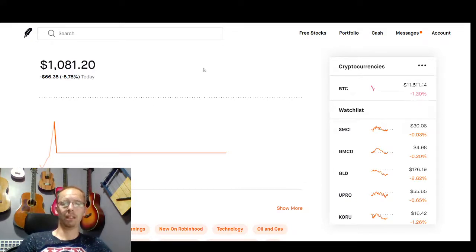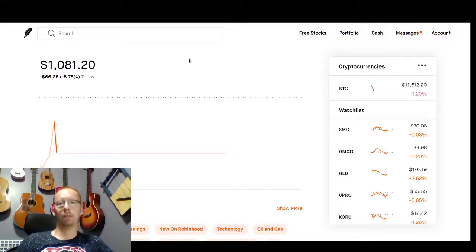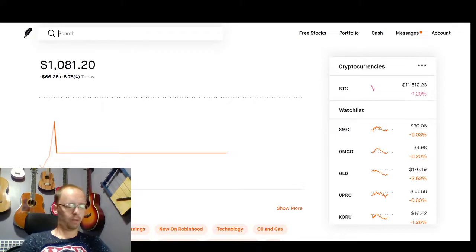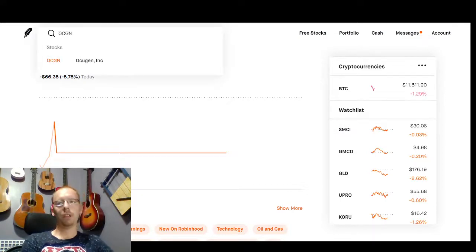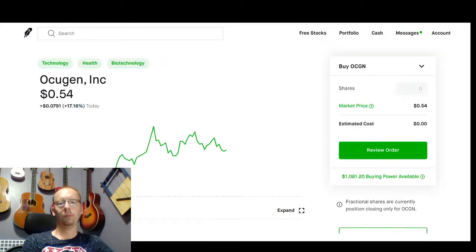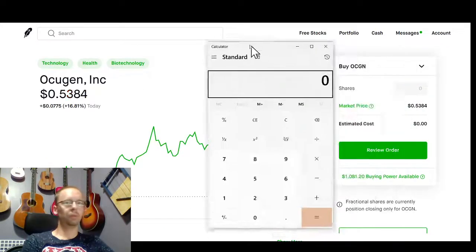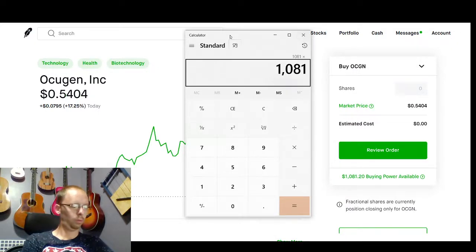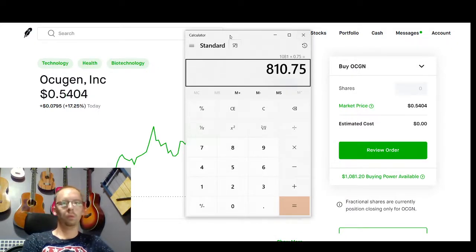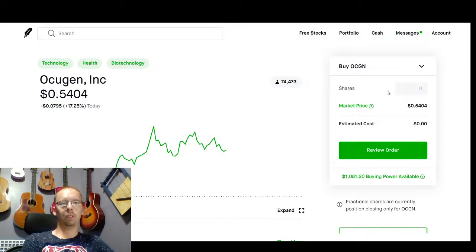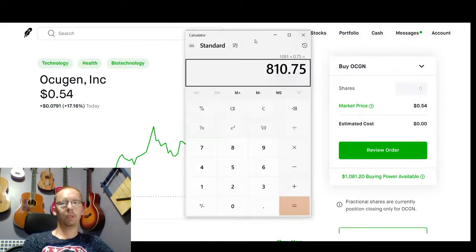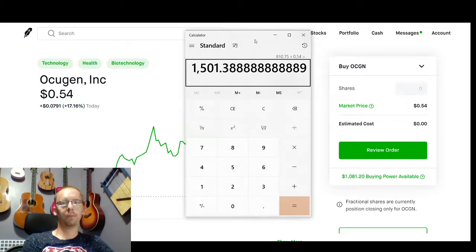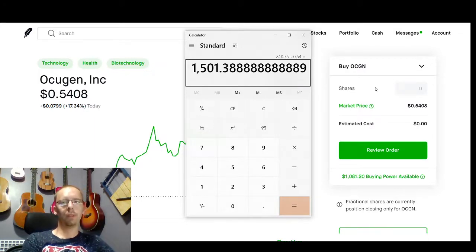For our stock symbol today, it is OCGN. So, $810 is what we're going to be allocating towards it. Just divide that by $0.54, so basically 1,500 shares.